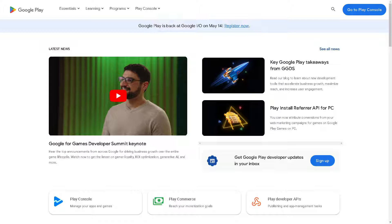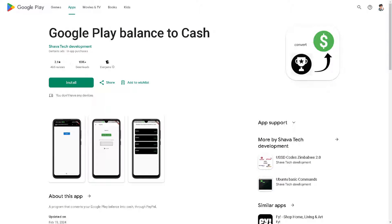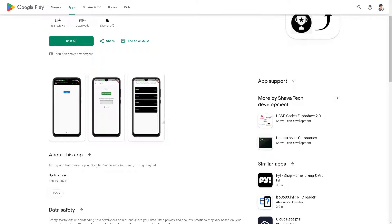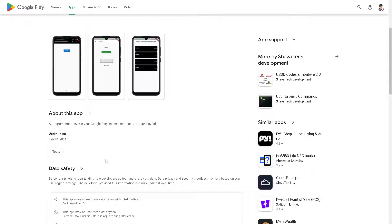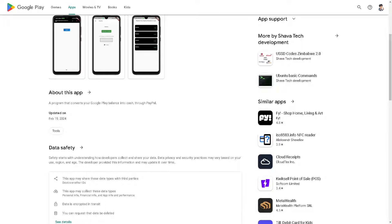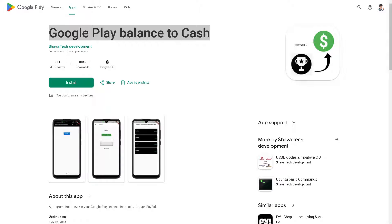All you have to do is go to the Play Store and download or install the app called 'Google Play Balance to Cash'. From here, you convert your balance into the dollar symbol, which is for a cash app. This is a program that converts your Google Play balance into cash through PayPal.